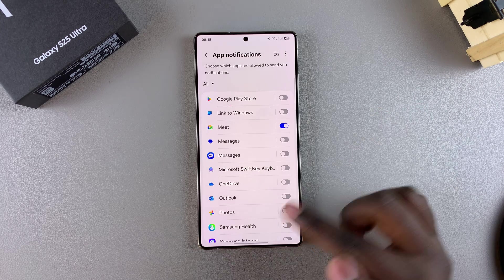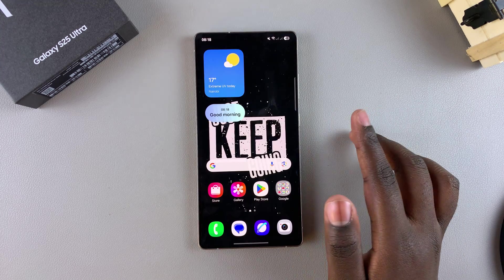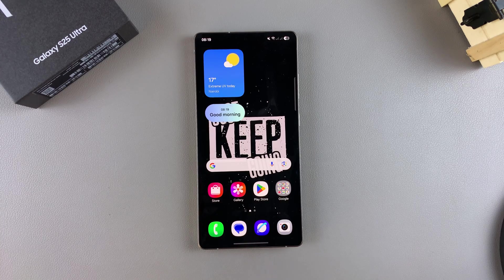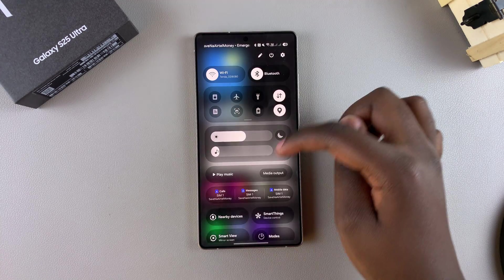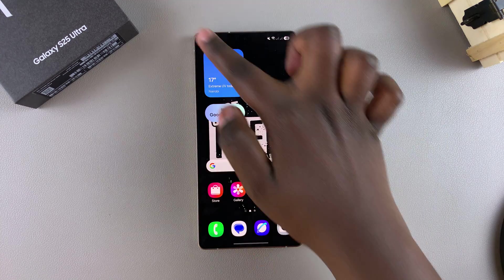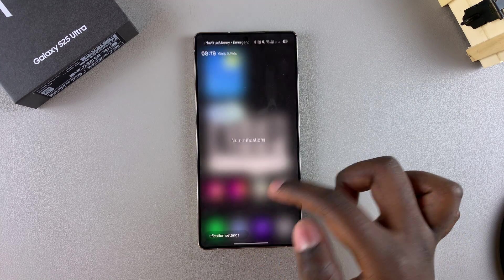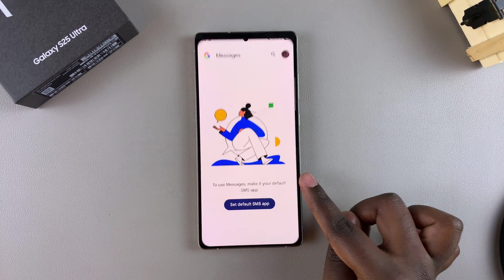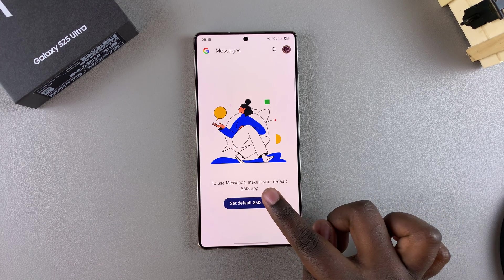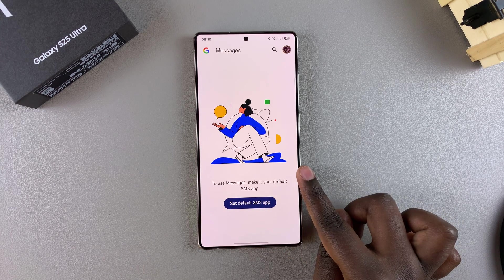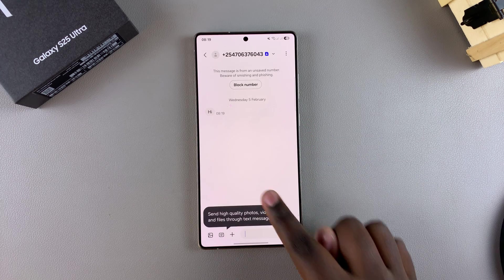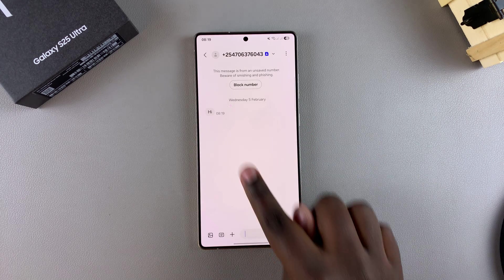Once you're done, you can exit the Settings app. Now whenever you receive messages, you'll notice that no notifications appear. But if you go to open your messaging app, you'll still see your messages listed there.